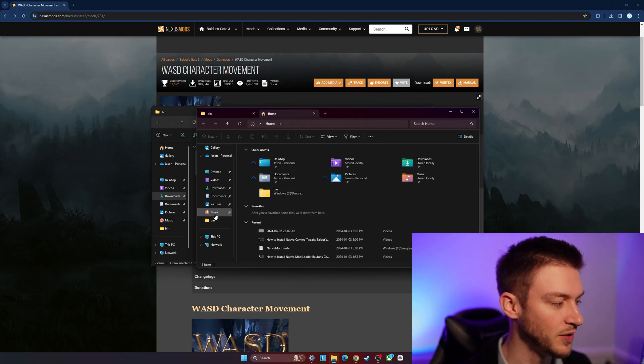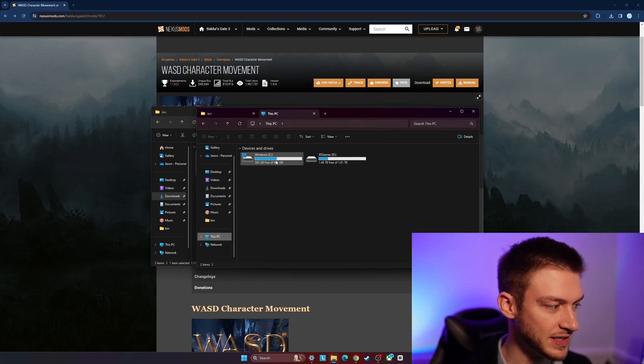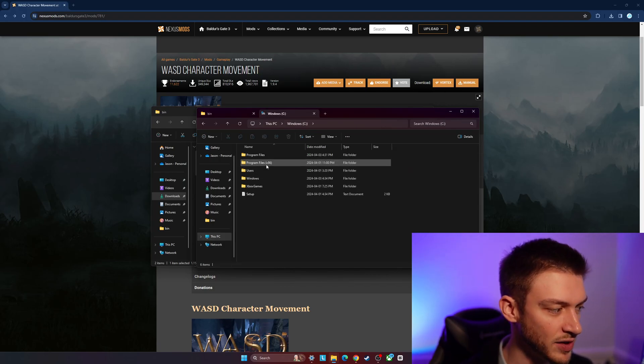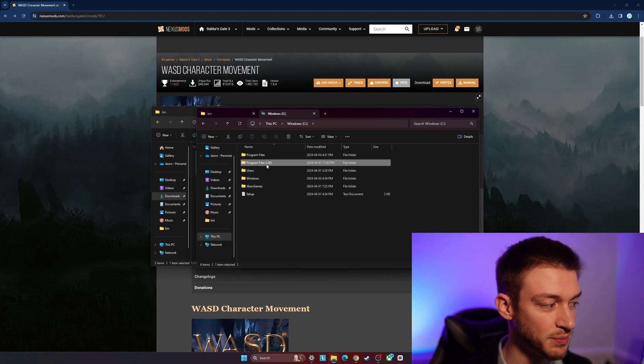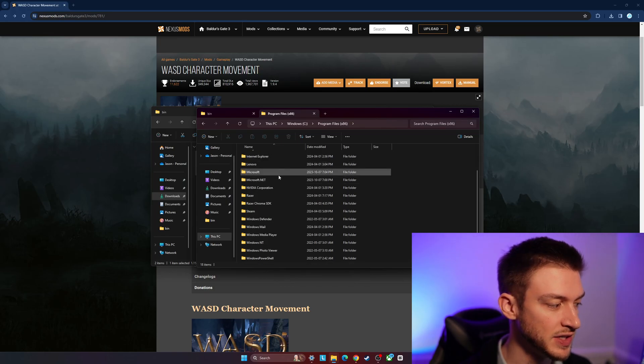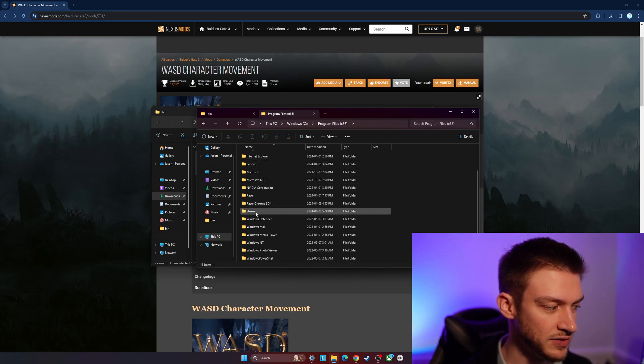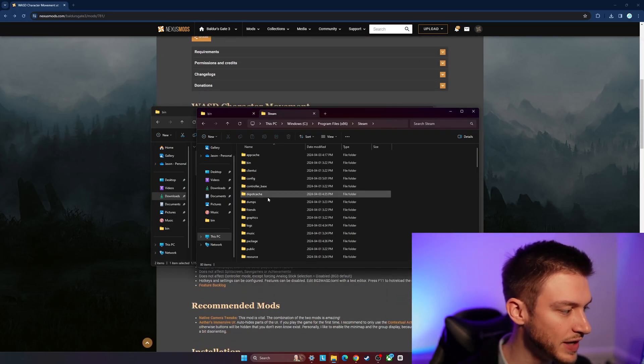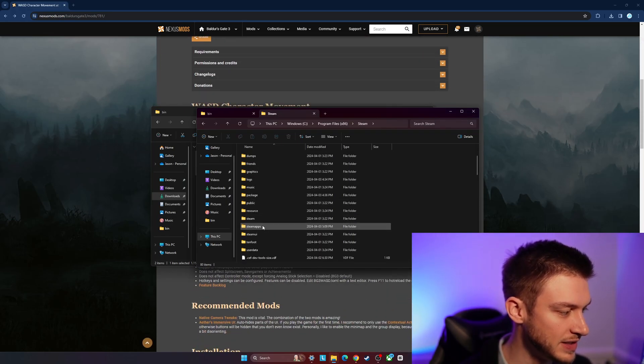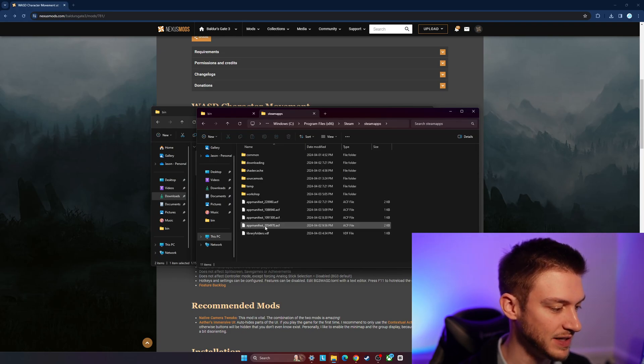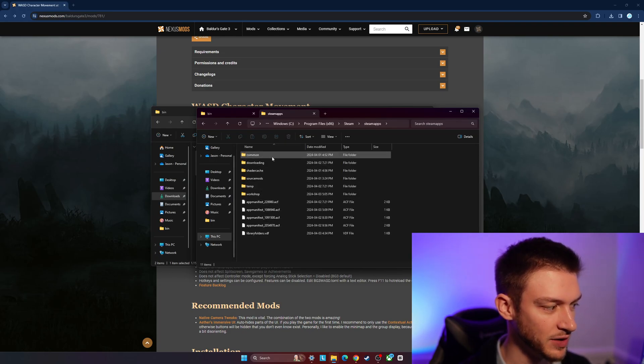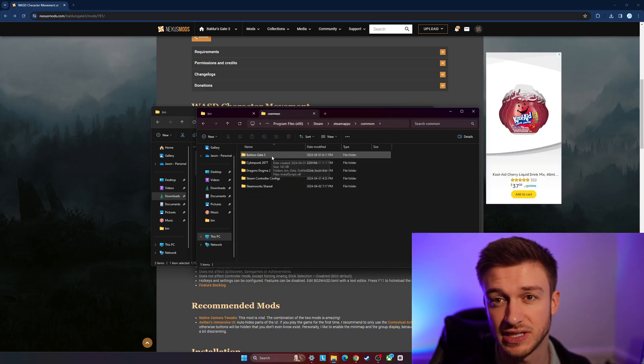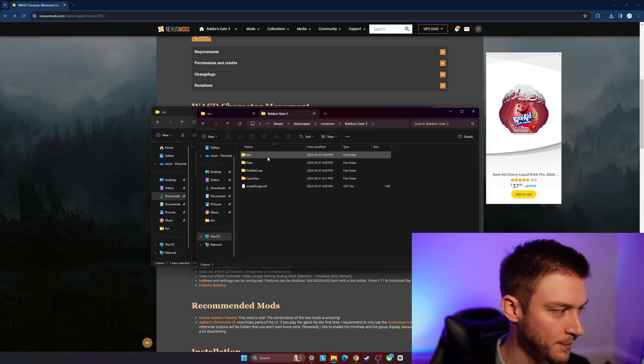We're going to go into our computer, This PC, Windows. Wherever you have Baldur's Gate 3 downloaded, we're going to go into Program Files, scroll down to Steam, and then scroll down into the steamapps folder. This is important - we've got to go in here to common, Baldur's Gate 3, and then we're...